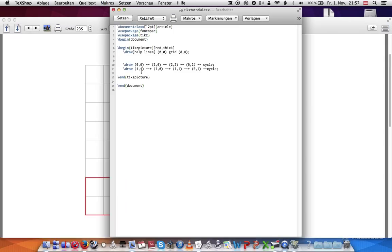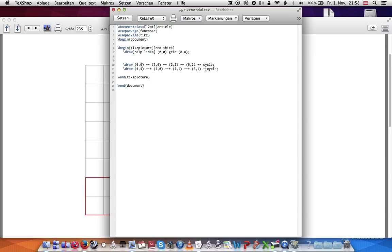There you go. So it just treats four, four as the origin if you use one plus. And this one, if you use two pluses, then it uses the previous coordinate as the origin. So instead of cycle here, I wouldn't type four, four. I would type zero, zero, and it would draw the square the same.